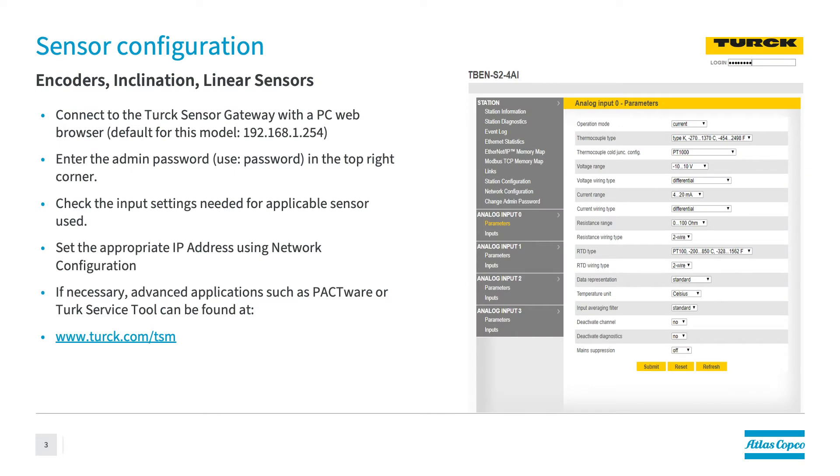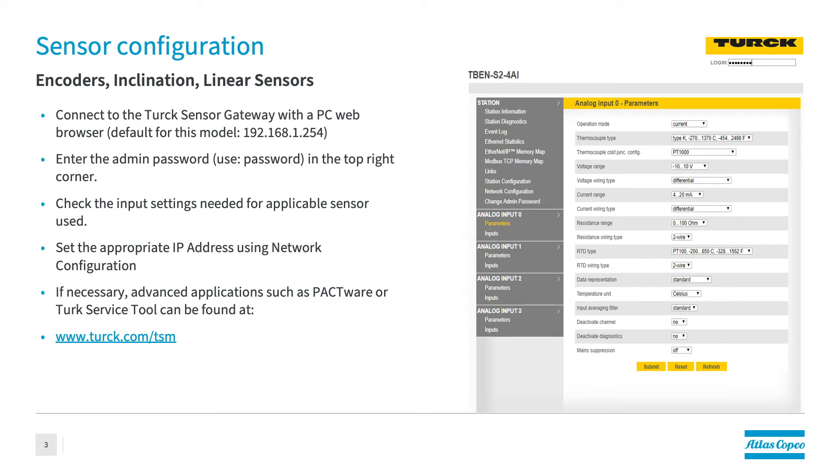When we start talking about actually setting up the torque encoder, the first steps you're going to want to do is plug this directly into the computer in the station or into one of the engineer's computers that is going to have access to the ILG software. Essentially, what you're going to want to do is go to a default IP address, which is the 192.168.1.254, and your password is password. Once you go through this and load this up, it's going to bring you to where you're going to actually program the sensors in this system.